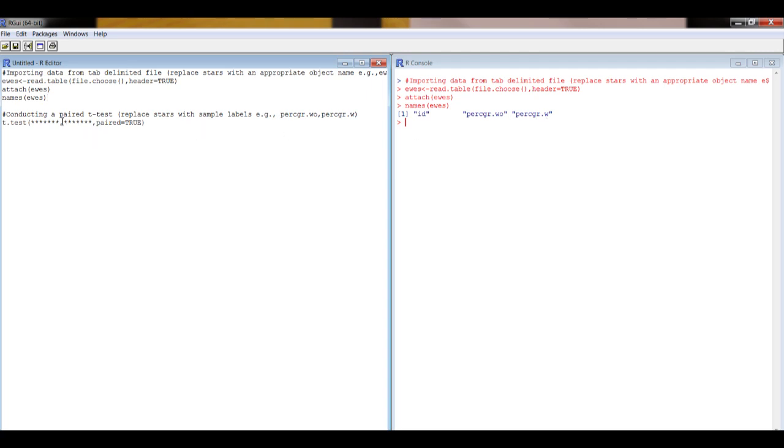Then we can put the information into this second section here which includes the code to conduct a t-test, which is this line here.